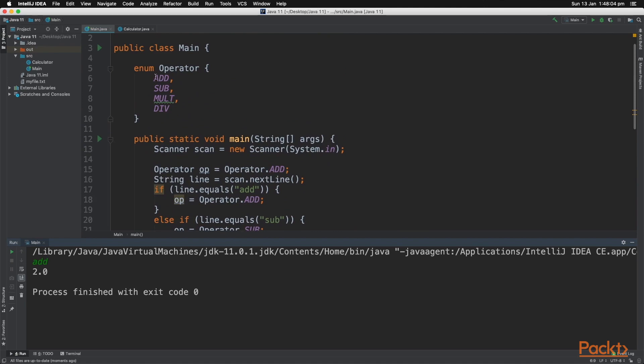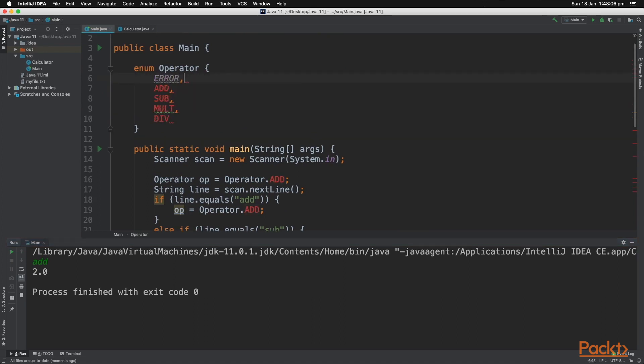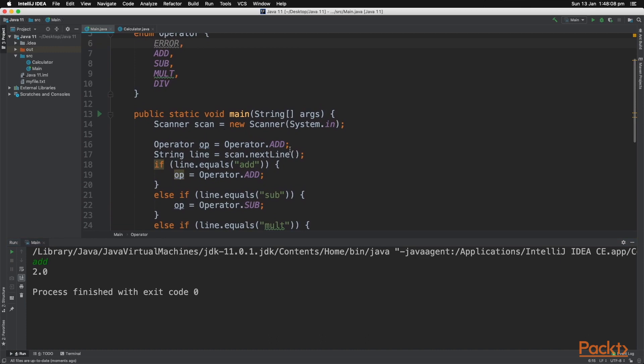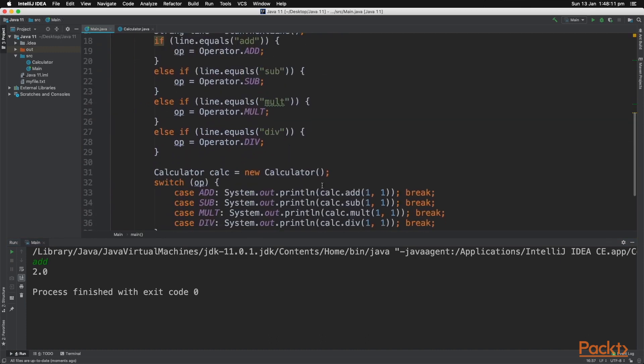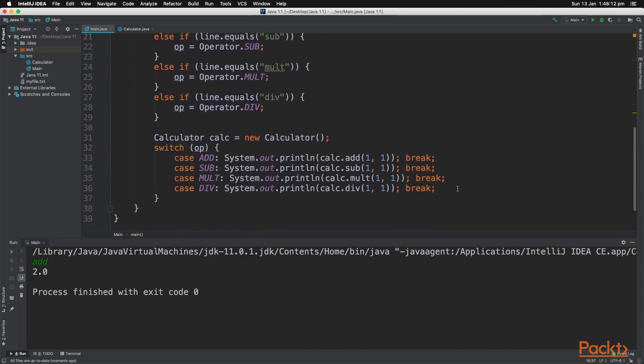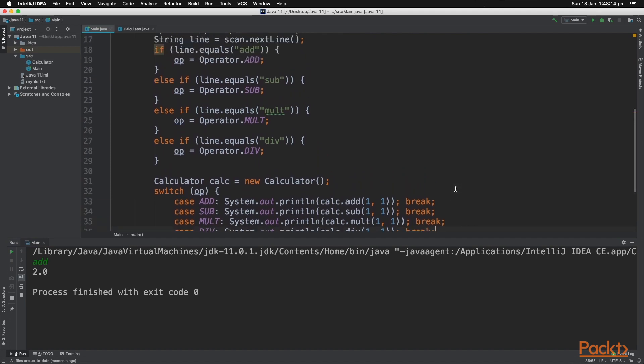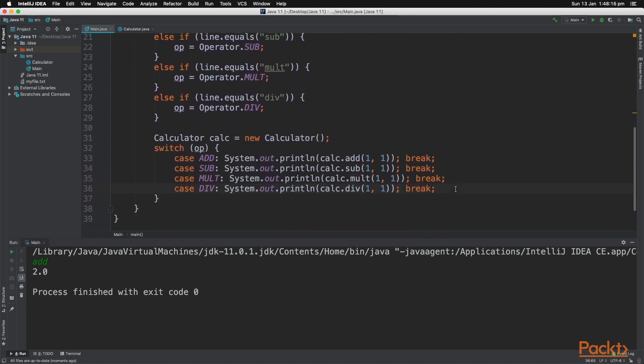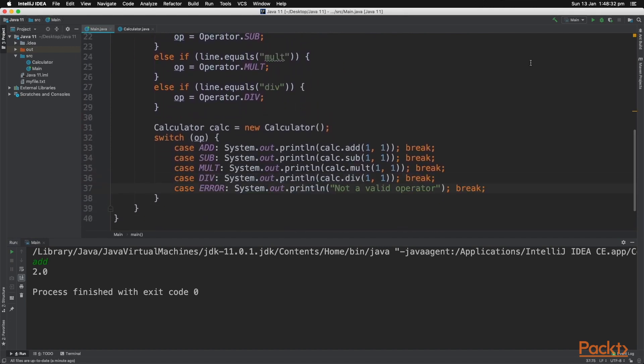Just in case we don't type in exactly one of these operators, let's create an operator called error. Make the default value error as well. Then in our switch case statements, we can create a case for the error and print out an error message.